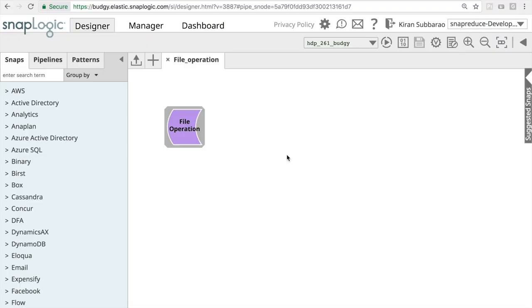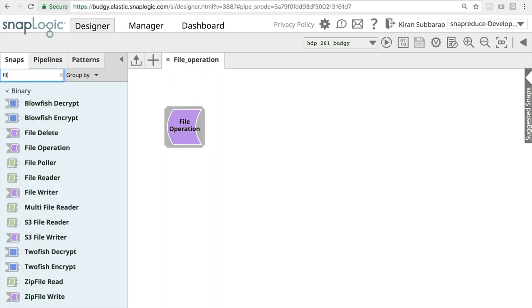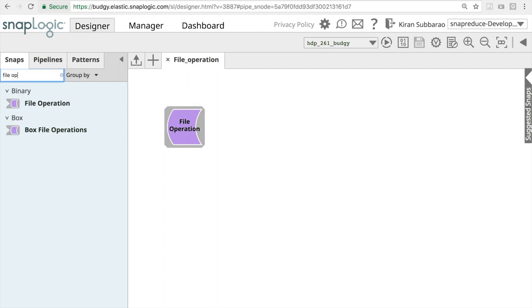Hi, in this video I'm going to demonstrate how SnapLogic enables file operations like file move and file copy to different locations using snaps in a pipeline. We have introduced a new snap called File Operation that will perform this function.